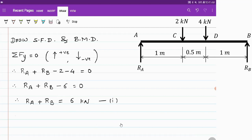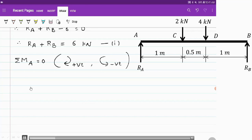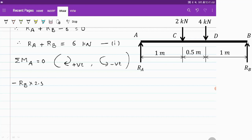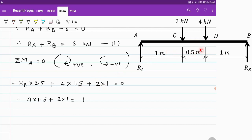Now we apply another condition of equilibrium: summation of moment equals 0. Clockwise moments are considered positive whereas anticlockwise moments are considered negative. Taking moment about point A, Rb will produce an anticlockwise moment. The perpendicular distance between B and A is 1 plus 1.5, which is 2.5. So it is minus Rb into 2.5. The 4 kN will produce a clockwise moment, so 4 into 1.5, and the 2 kN will also produce a clockwise moment, so 2 into 1.